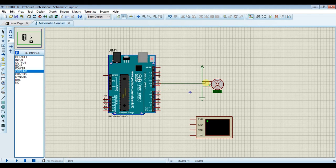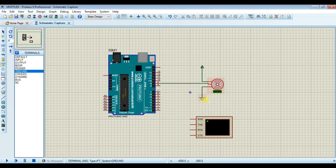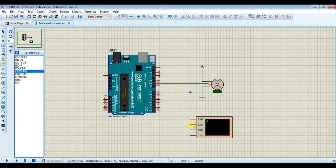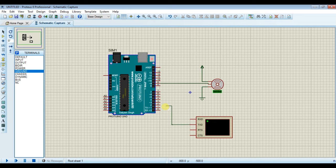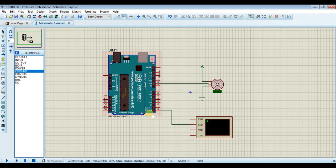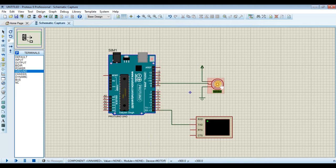Connect pin number nine to PWM pin of servo motor. Now connect transmit pin of virtual terminal to receive pin of Arduino. Now our simulation is ready.